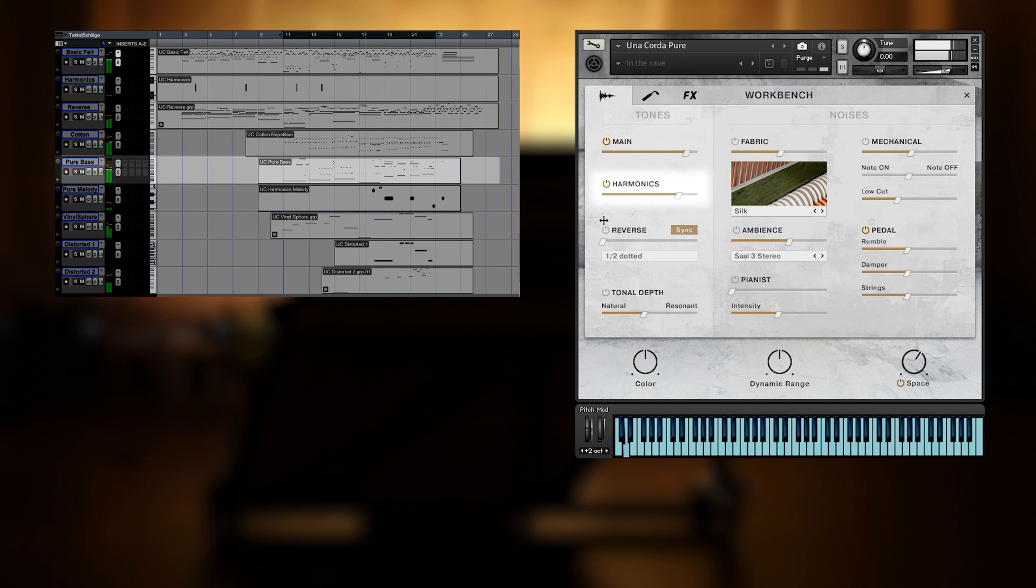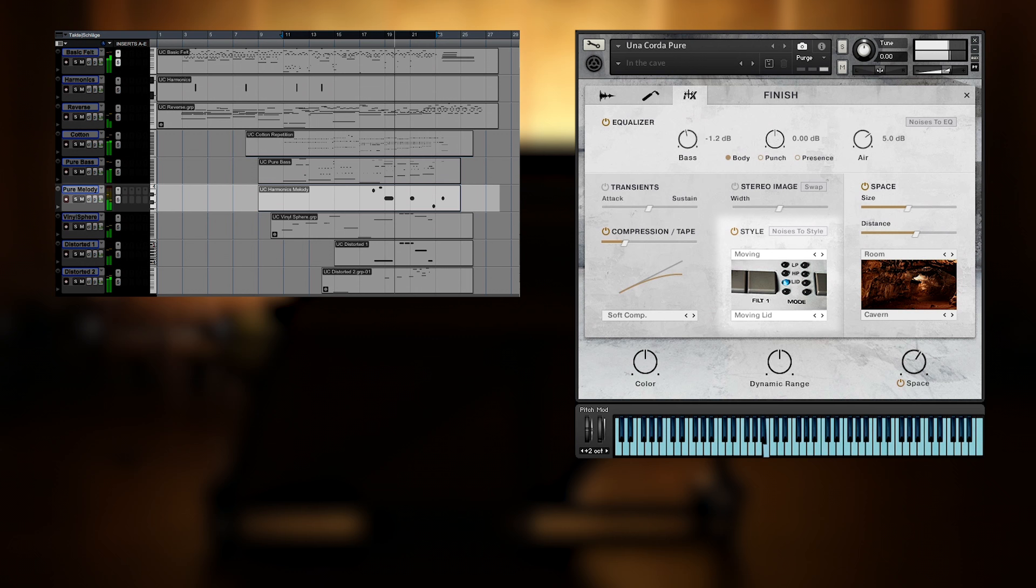Bass notes and a short theme from the pure Una Corda, with additional harmonics, a moving filter, and a cavern reverb creating great depth.